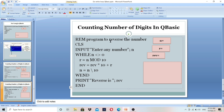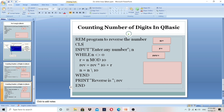The program is to reverse a given number. If the user enters 123, the reverse of this number is 321. If the user enters 321, the reverse is 123. So you have to calculate the reverse of the given number — the number can be anything the user enters.